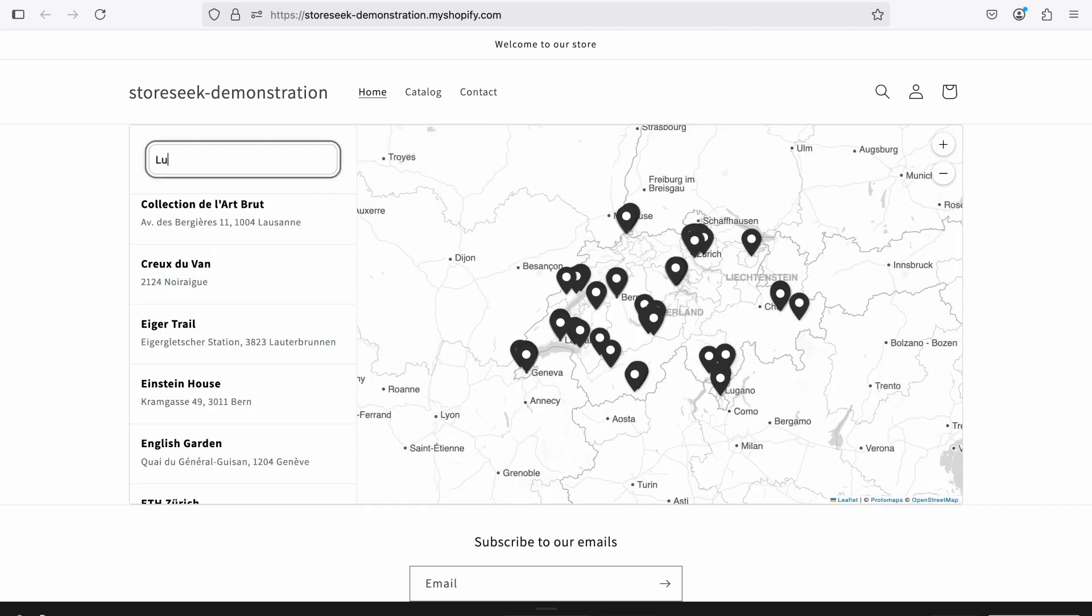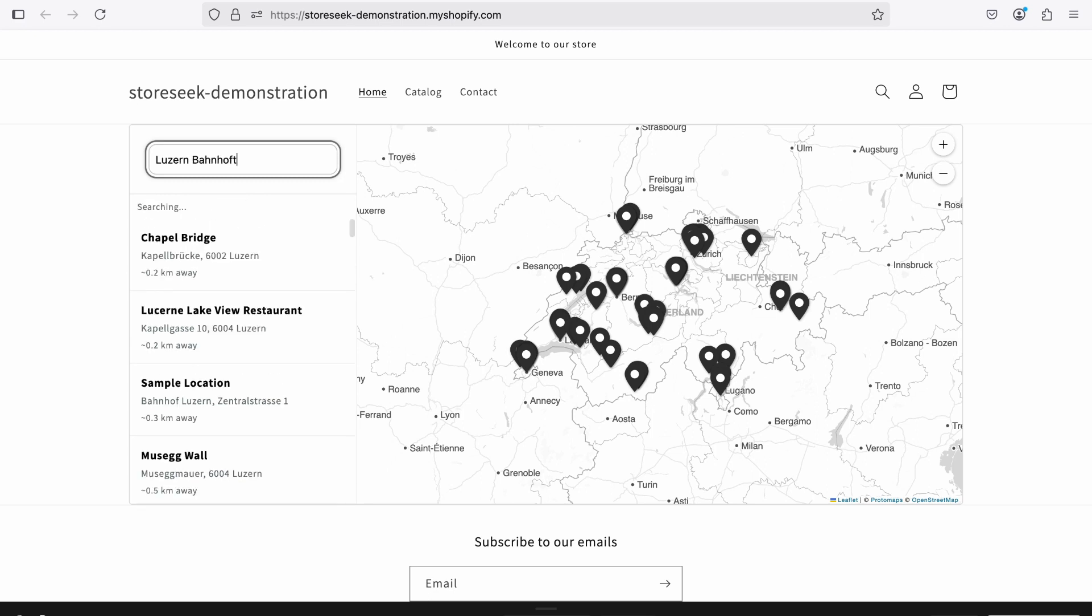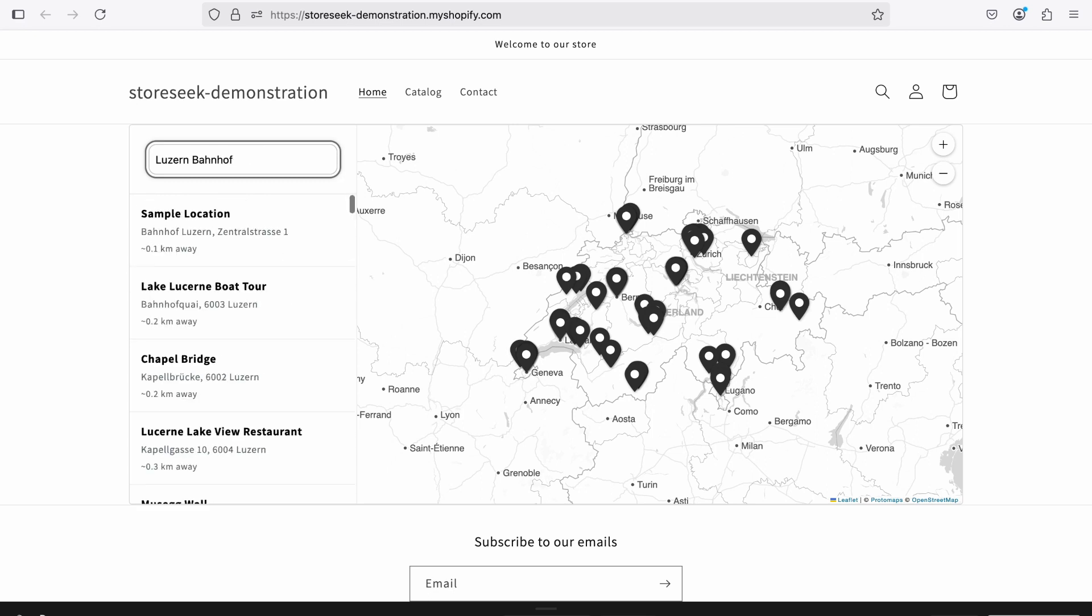Feel free to try out the location search by entering a city or address. Nearby locations will appear automatically.